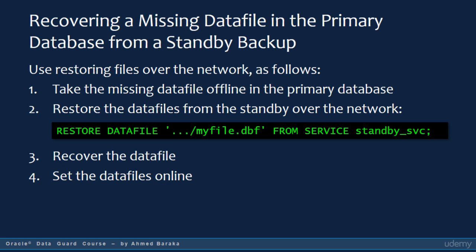One useful feature in RMAN when used in a Data Guard configuration is the ability to restore a lost data file in the primary database from the standby database. The procedure is as follows: take the missing data file offline in the primary database, then in an RMAN command prompt restore the data file from the standby over the network using the command restore datafile from service. The rest of the procedure is similar to the traditional recovery procedure — you recover the data file and then bring it back online.